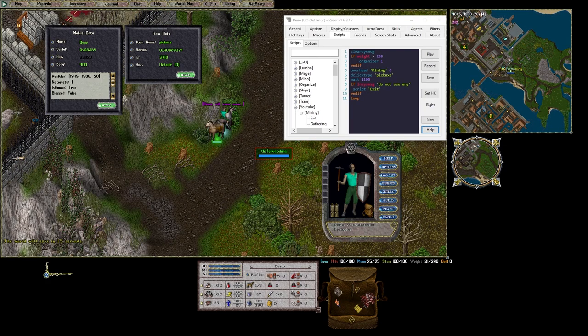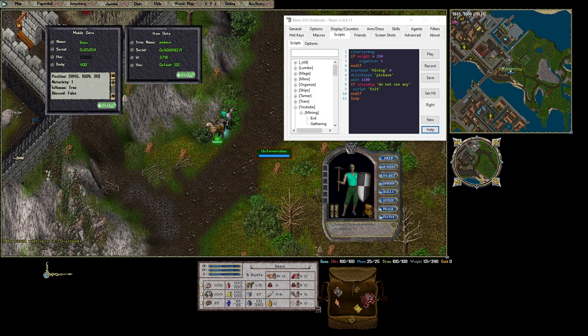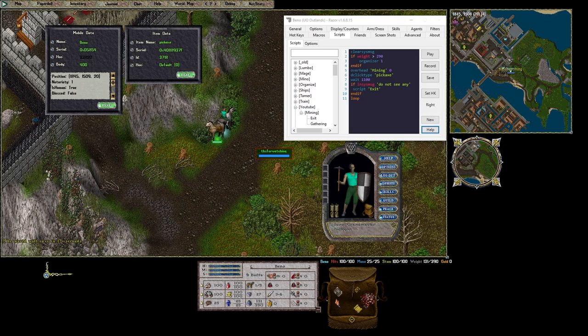I couldn't find a way to see if the pack horse is full or not. But if it is your ore starts to fall to the ground. So just make sure you return to town before your horse hits the 2000 stone mark.